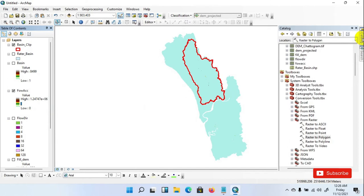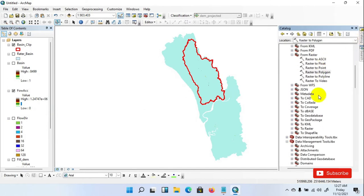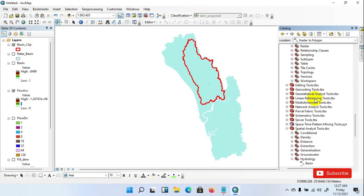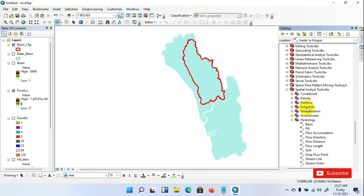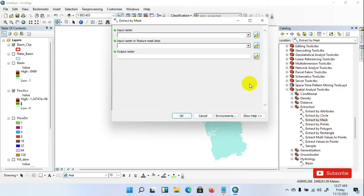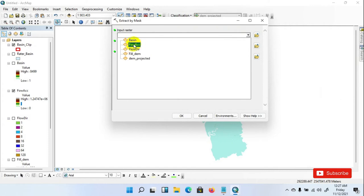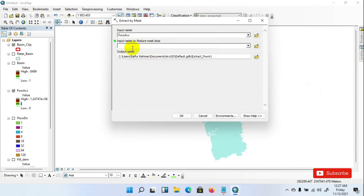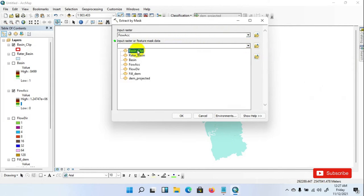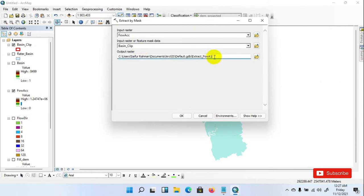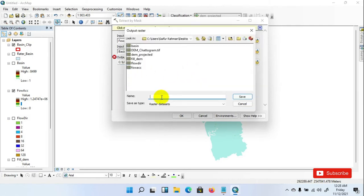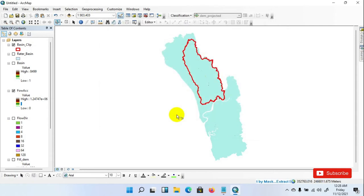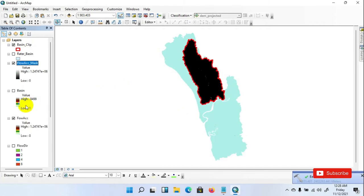Now I am extracting the desirable part of the flow accumulation raster data, which has already been created from the SRTM Digital Elevation Model, according to my watershed area vector or shapefile. Go to Catalog menu, then Spatial Analysis Tools, then Extraction, then Extract by Mask. Set the input raster as Flow Accumulation, the mask input as Basin Clip, then save as Flow Accumulation Mask in your desired folder and click OK. Flow Accumulation Mask has been created.